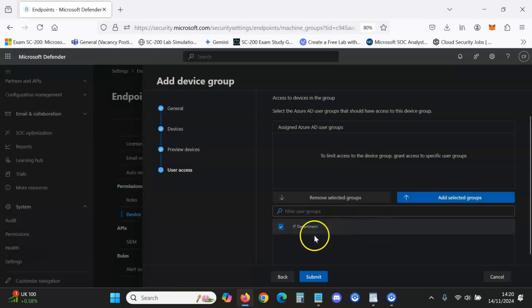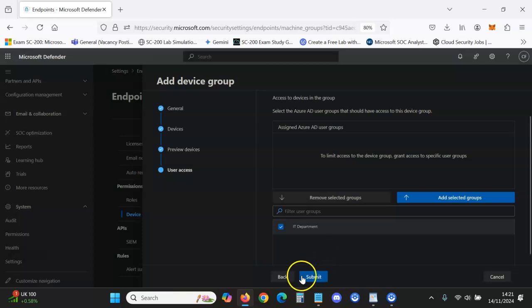But we're just going to click the IT department. And of course, permissions still apply with this. It will mean that only that particular Azure AD user group manages these devices within Microsoft Defender for Endpoint. So you want to submit.